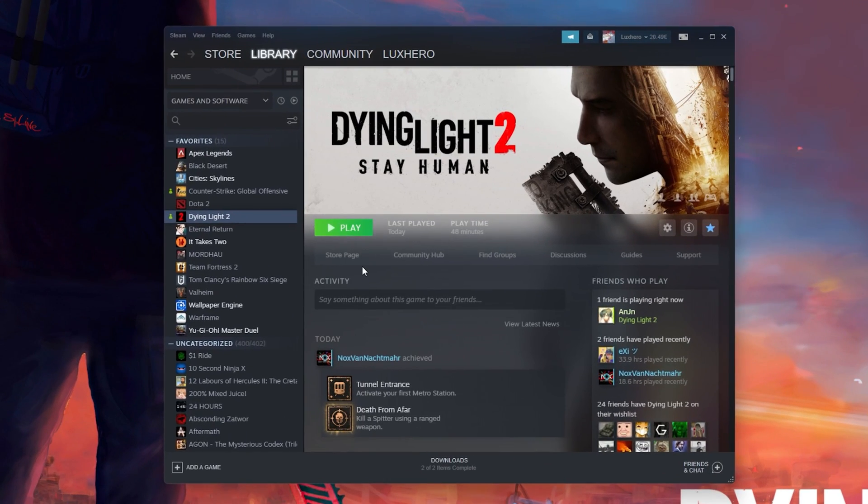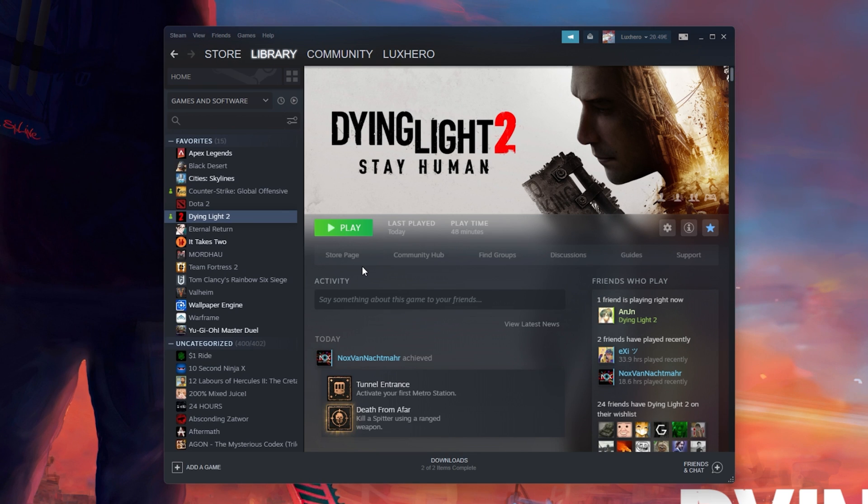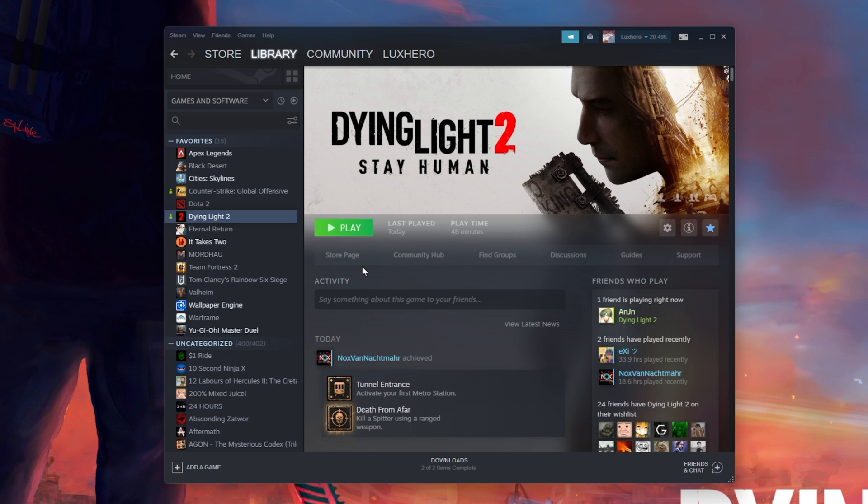First, make sure that your game files are complete and up to date. Make sure that Dying Light 2 is not running in the background and open up your Steam library.